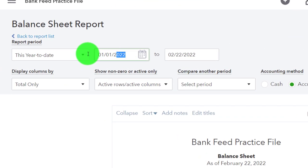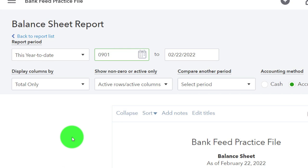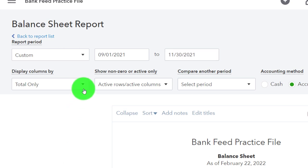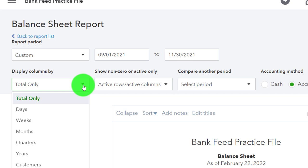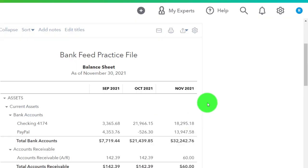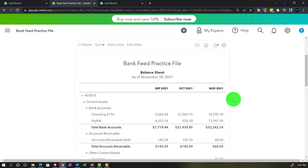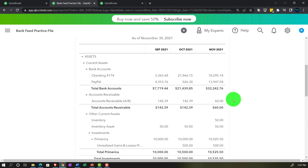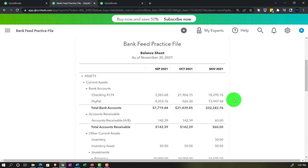Let's open up the balance sheet report and try a side-by-side view. We'll do a range change from 09/01 to 11/30, then hit the dropdown to see it constructed on a month-by-month basis. Now we've got the balance sheet structure showing where we stand as of the end of each of those three months.